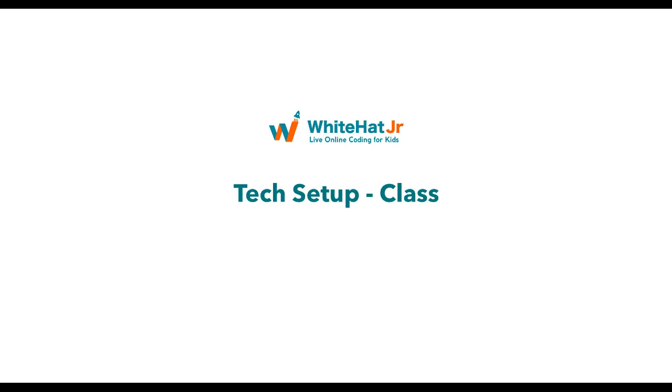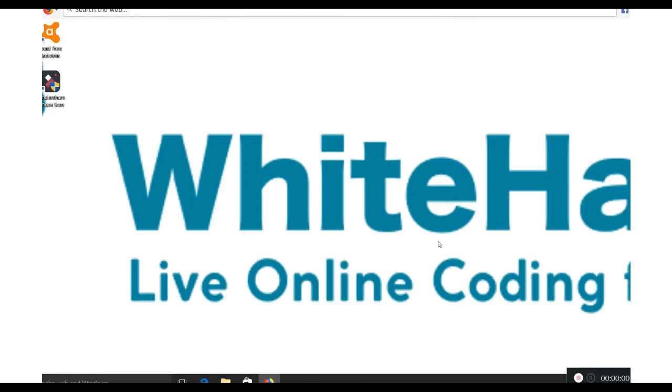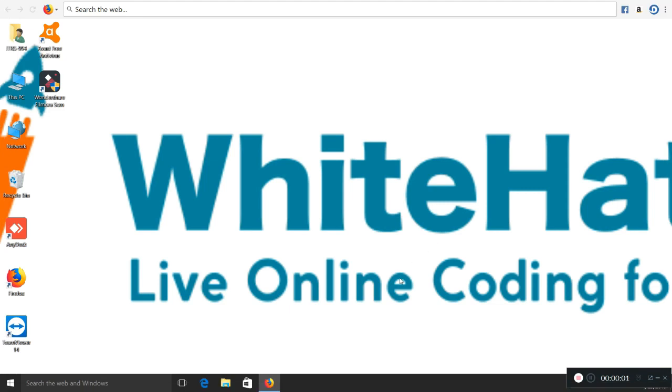Hello from WhiteHat. Thank you for scheduling a trial class with us. In the next five minutes we will guide you to set up your computer to be ready for the trial class. Please ensure you have access to the same computer or laptop that will be used for taking the class.